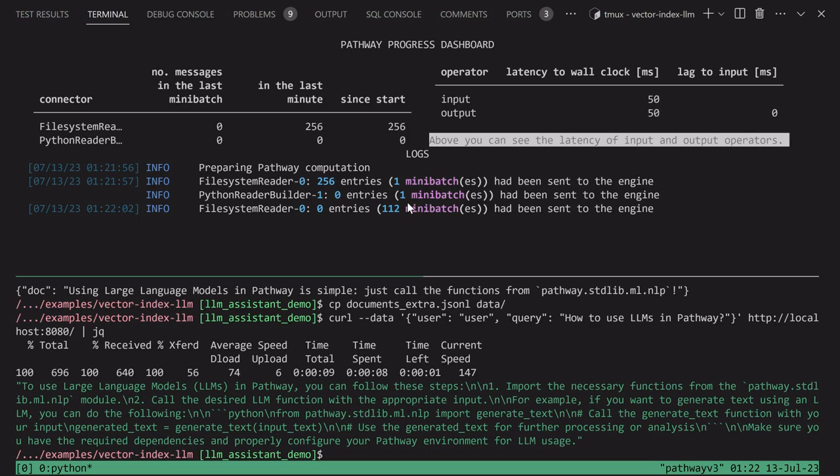When a system restarts, it performs only the amount of work necessary to accommodate the new data that may have arrived when it was down. In this case, no new data arrived and no work was done. No API calls were issued. The system reuses all the previous results from the previous run.